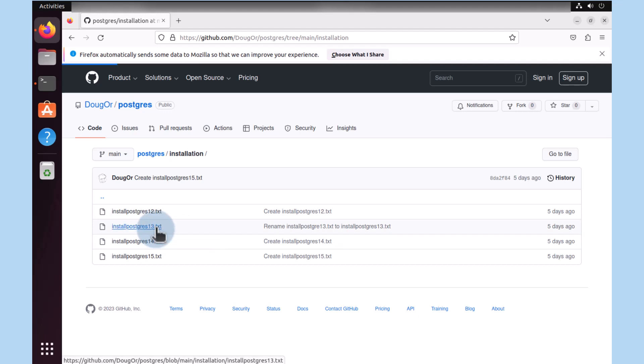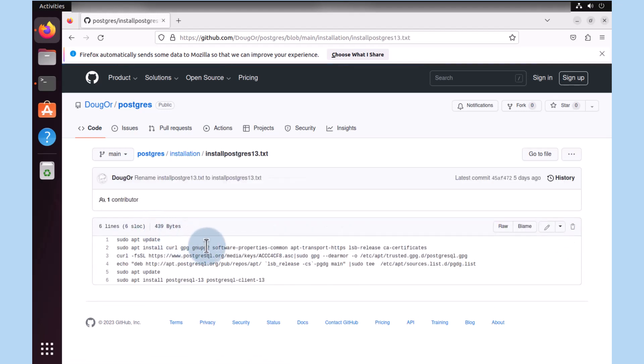I'm going to click on it, and notice that we can see six lines there. The first four lines are the ones we're going to be interested in for the first step of the install.